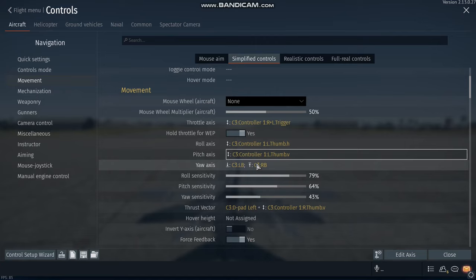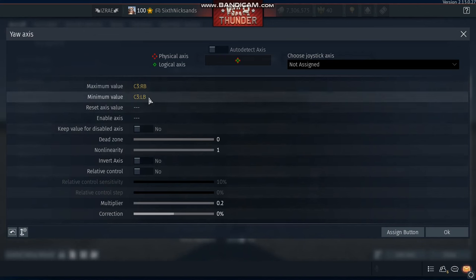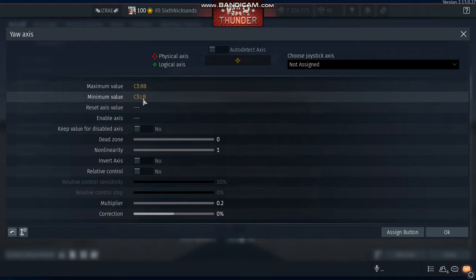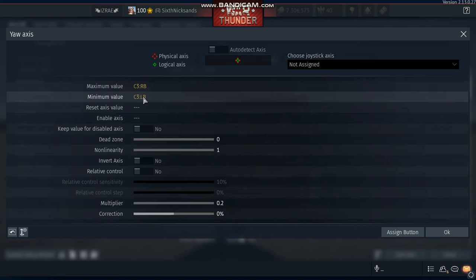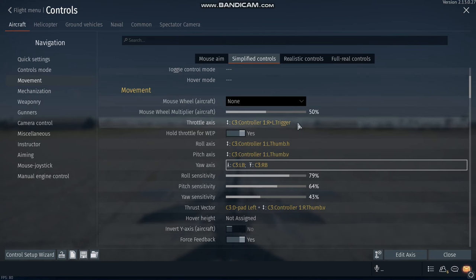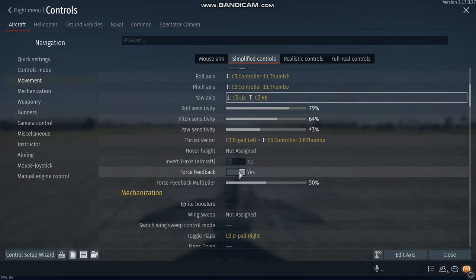Now for the yaw axis, for the maximum value of the yaw axis, I put the right bumper, and for the minimum value, I put the left bumper. It'll function perfectly fine like this. Force feedback on.